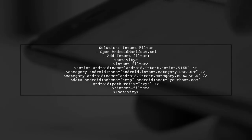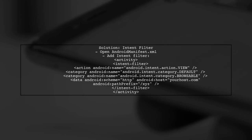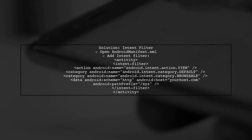One potential solution is to use an intent filter in your Android manifest.xml. This can help ensure that your app is recognized as a handler for the deep link, even when opened from Gmail.